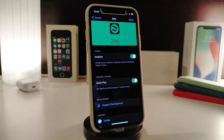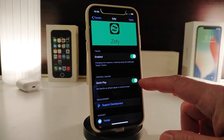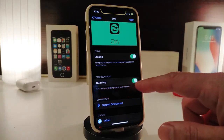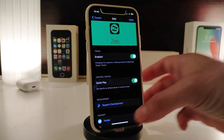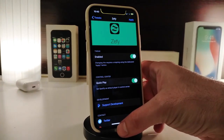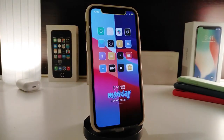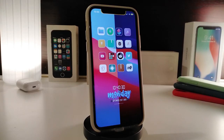If you navigate to the tweak's settings, it comes with two different switches: one to enable the tweak, and another for Quick Play. If you switch Quick Play on, tapping play will pick a song right away from your Spotify application. This one is called Zephyr.